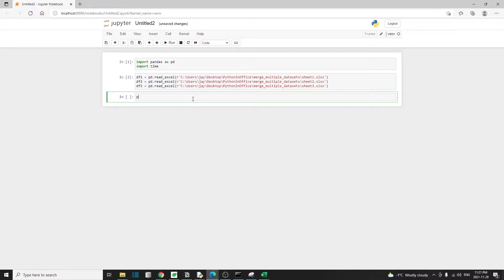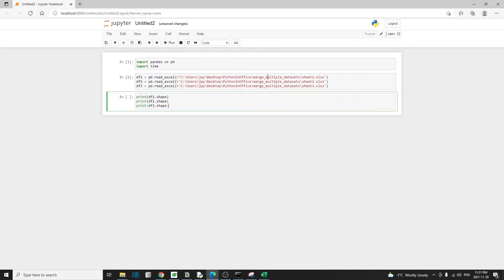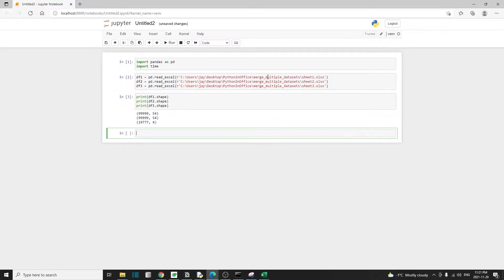So now that's done. Let's just print out the size of our data frames to make sure that we're working with the right files. It seems to be correct. The first two files contain about a hundred thousand rows and 50-ish columns, and the third file contains about 20,000 rows.